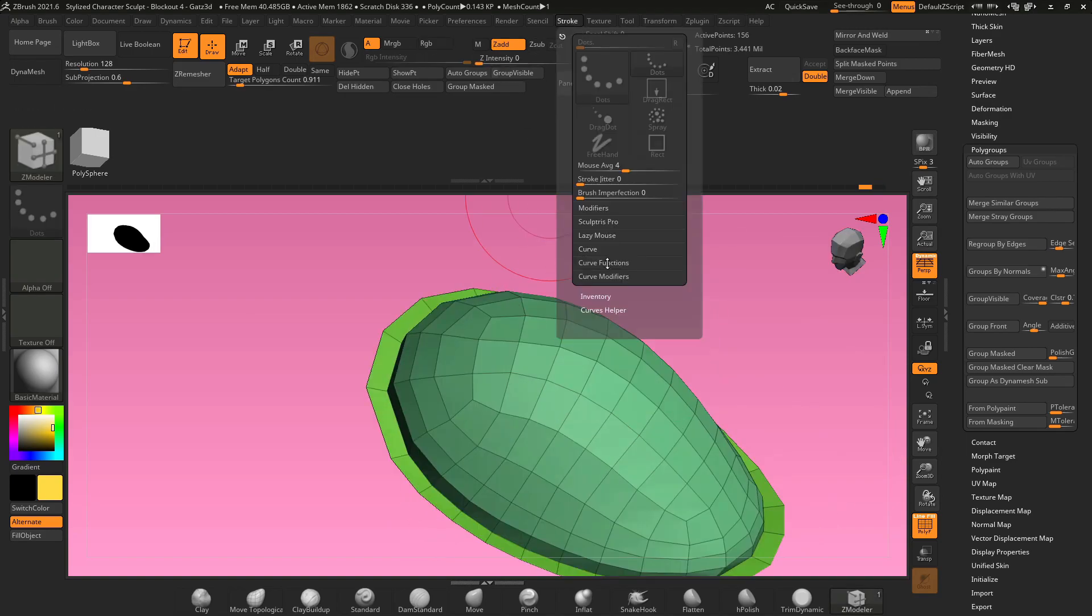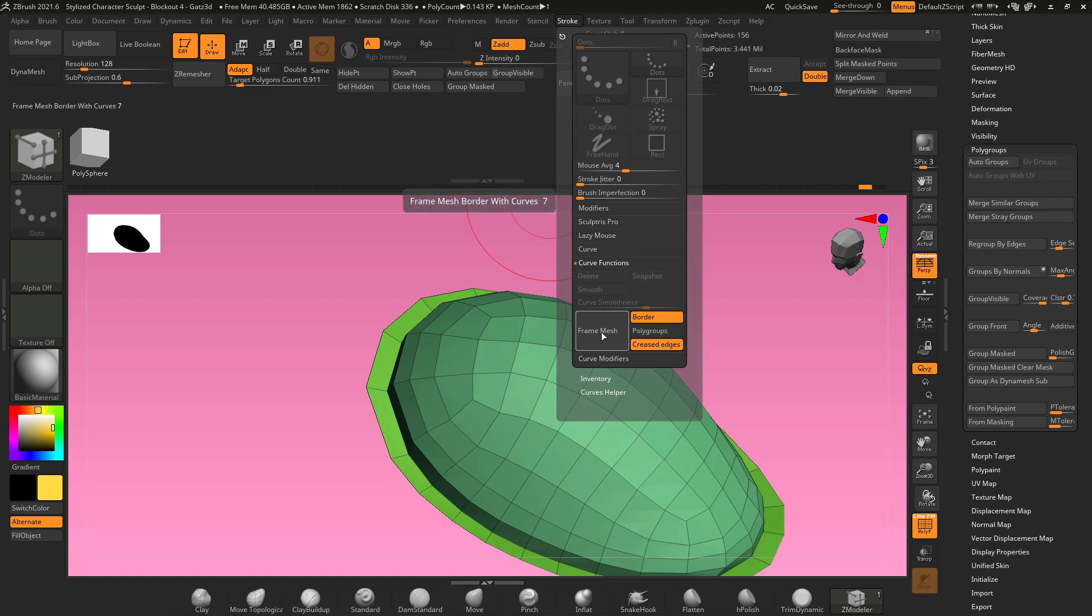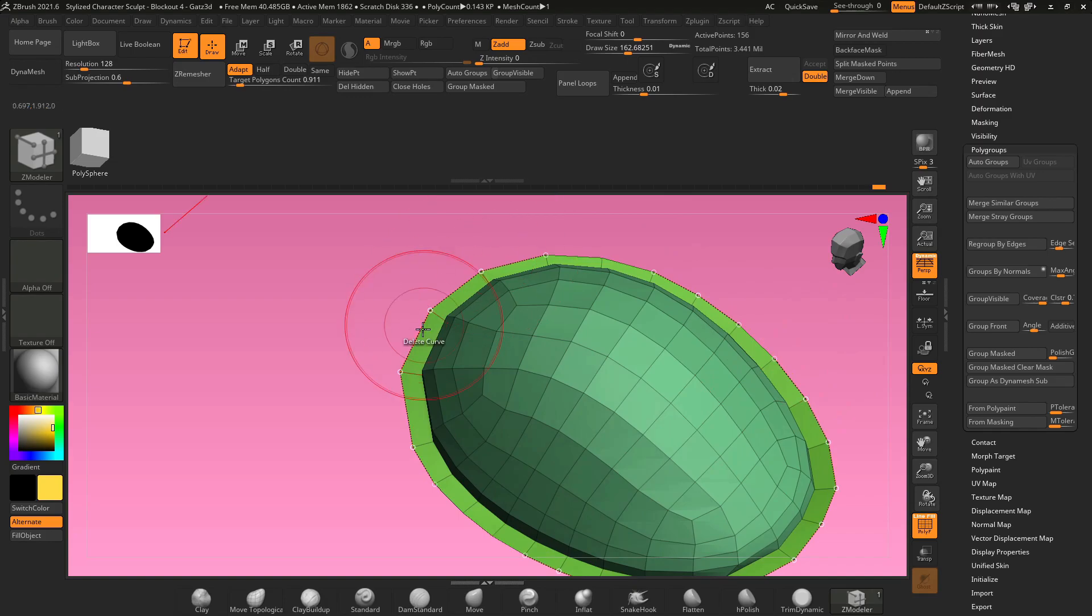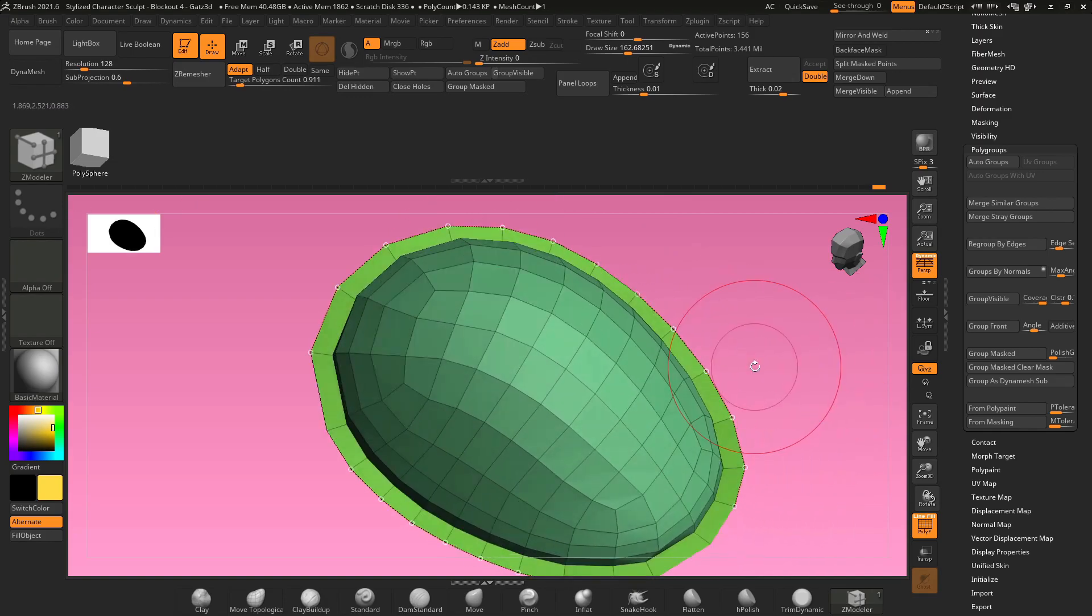Now if I go up to stroke, curve functions, I'm going to turn poly groups off and just leave border turned on and hit frame mesh. And this inserts a nice curve around the outside border of my entire object.